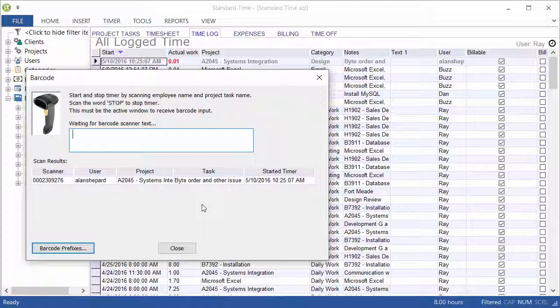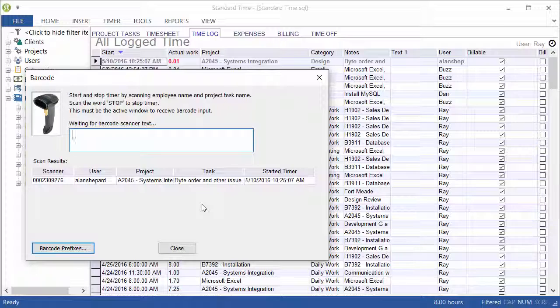This timer will run, presumably the user is off doing their work, and when they come back they would scan again to stop the timer. So you scan once to start, scan again to stop.